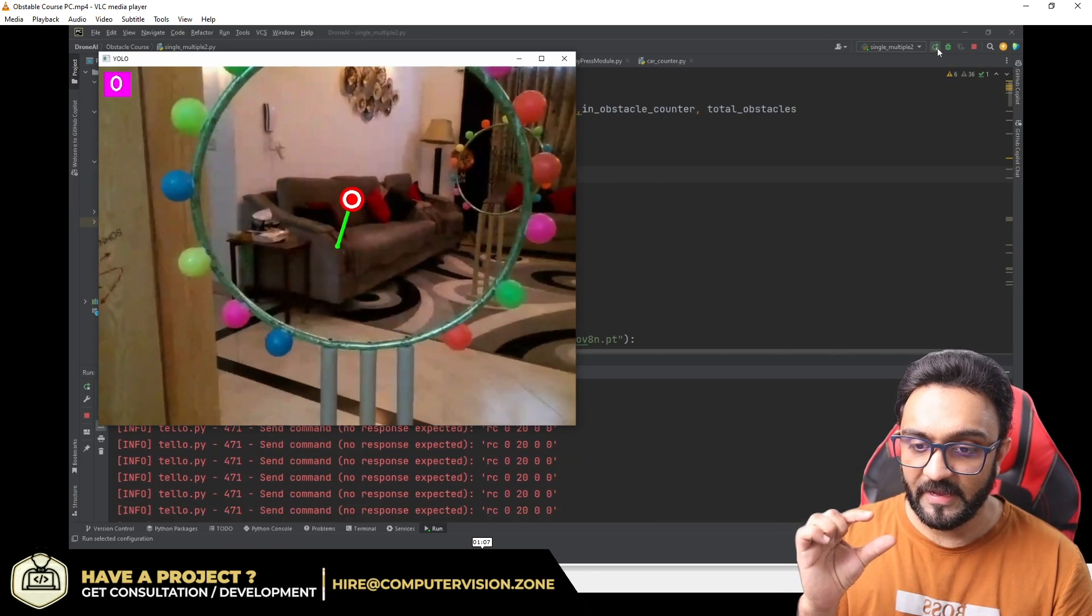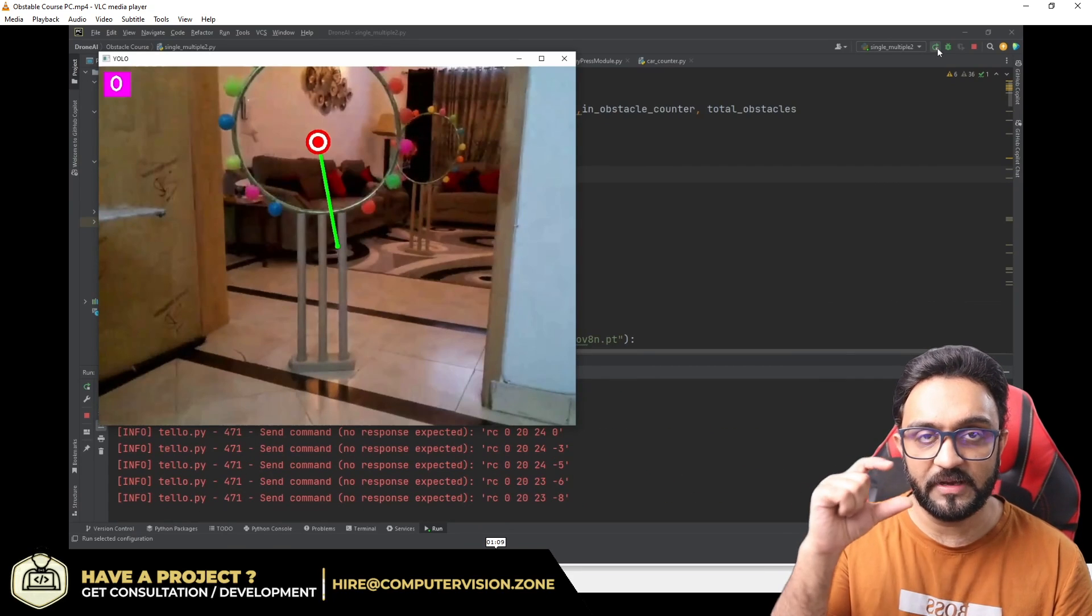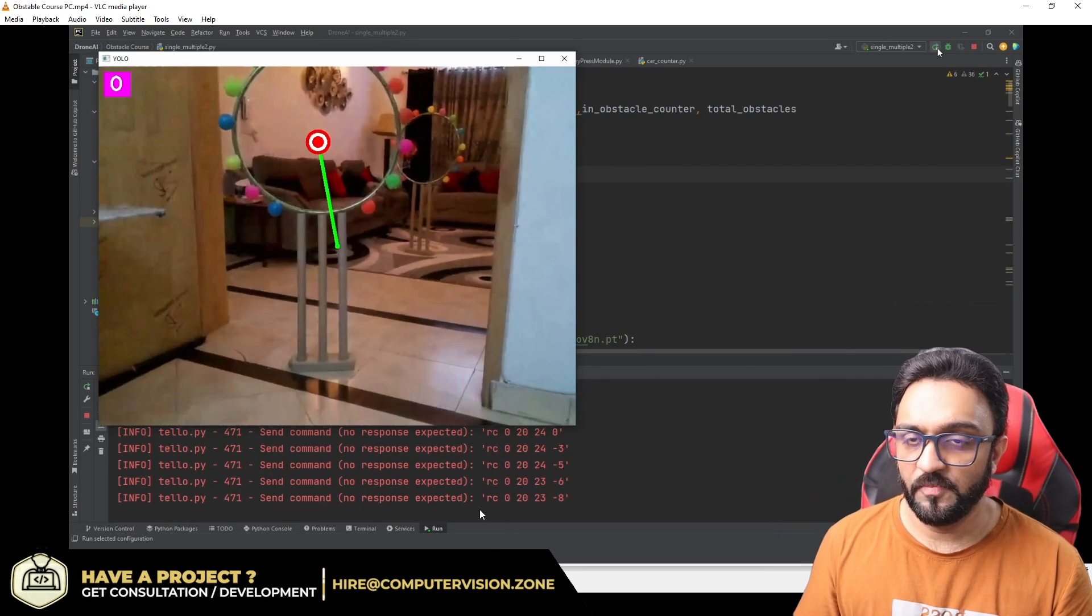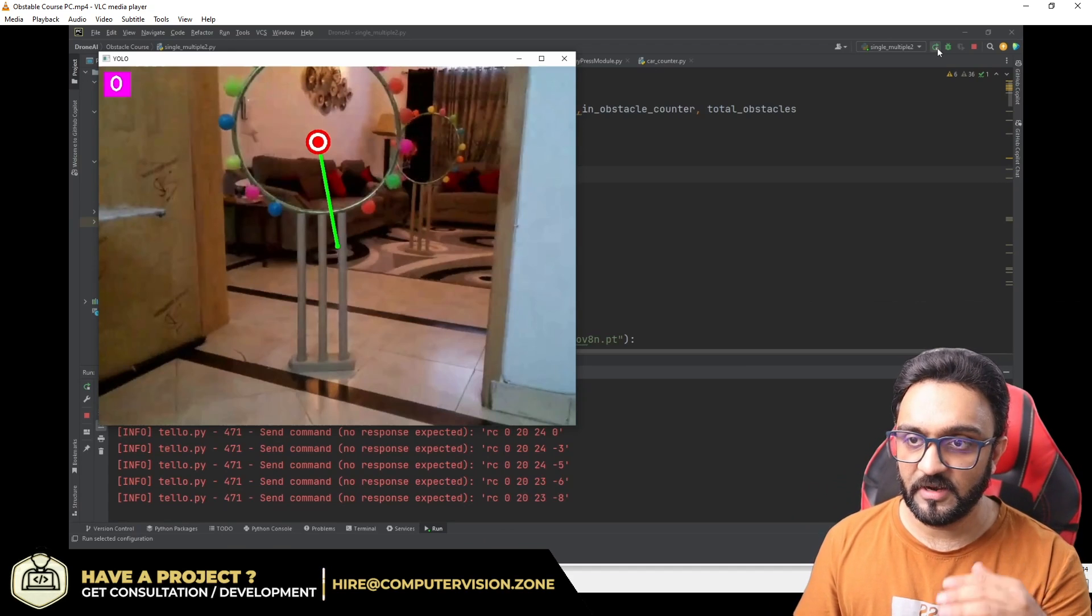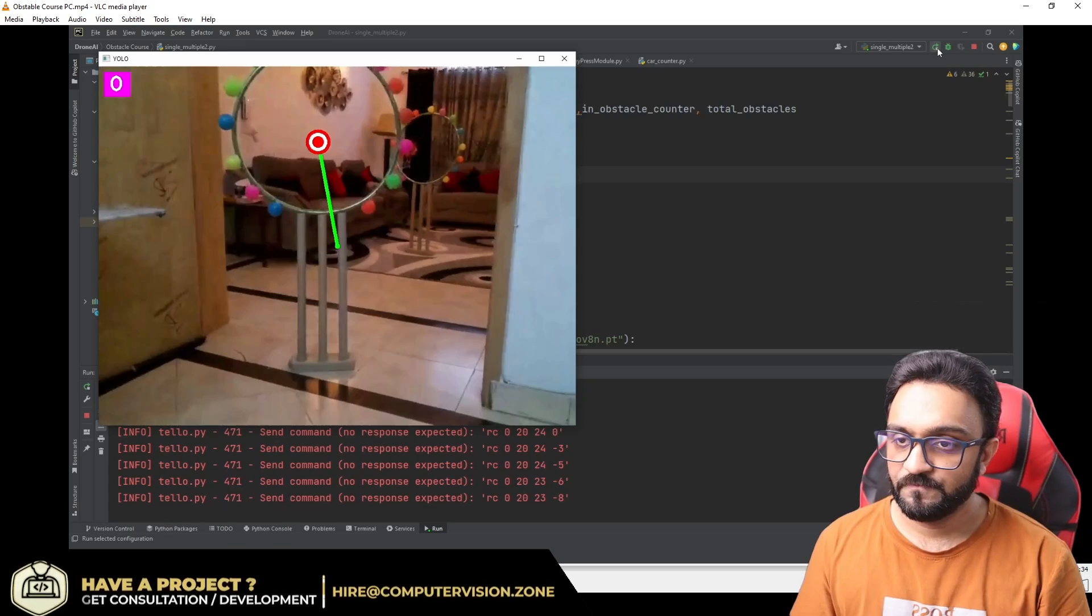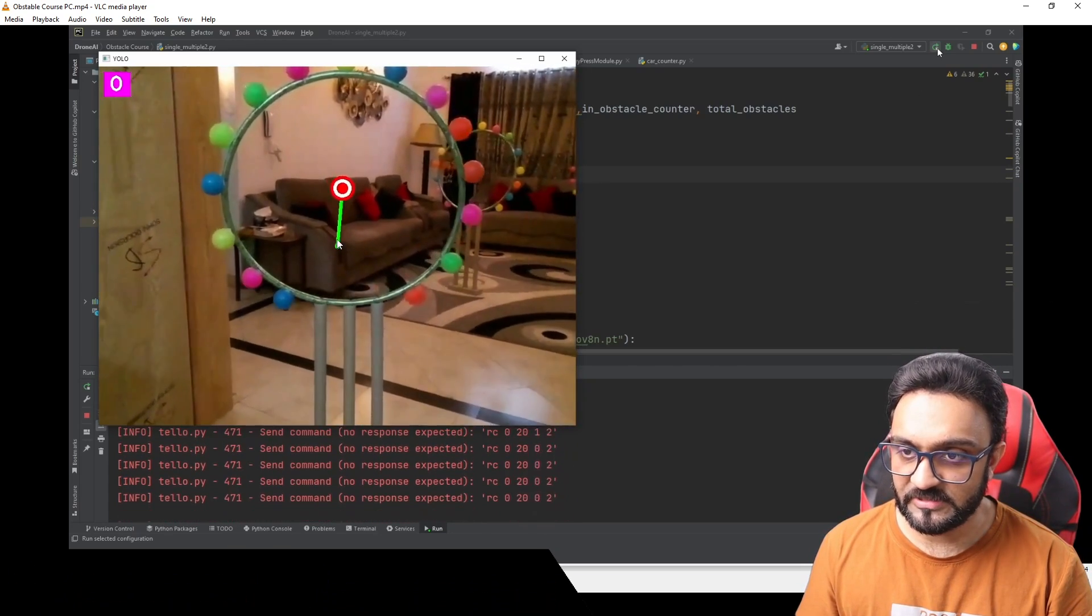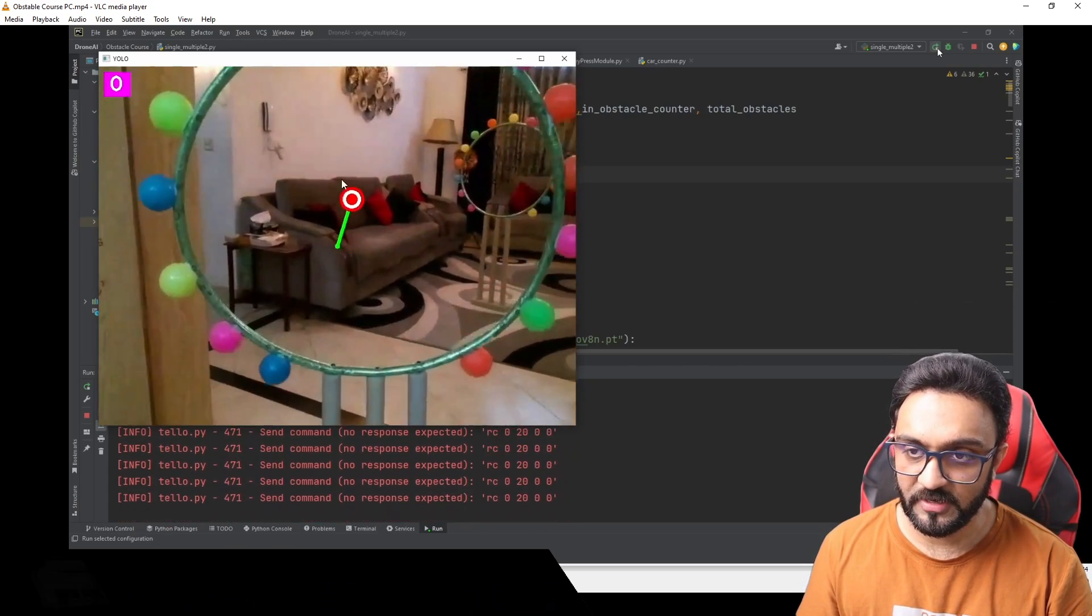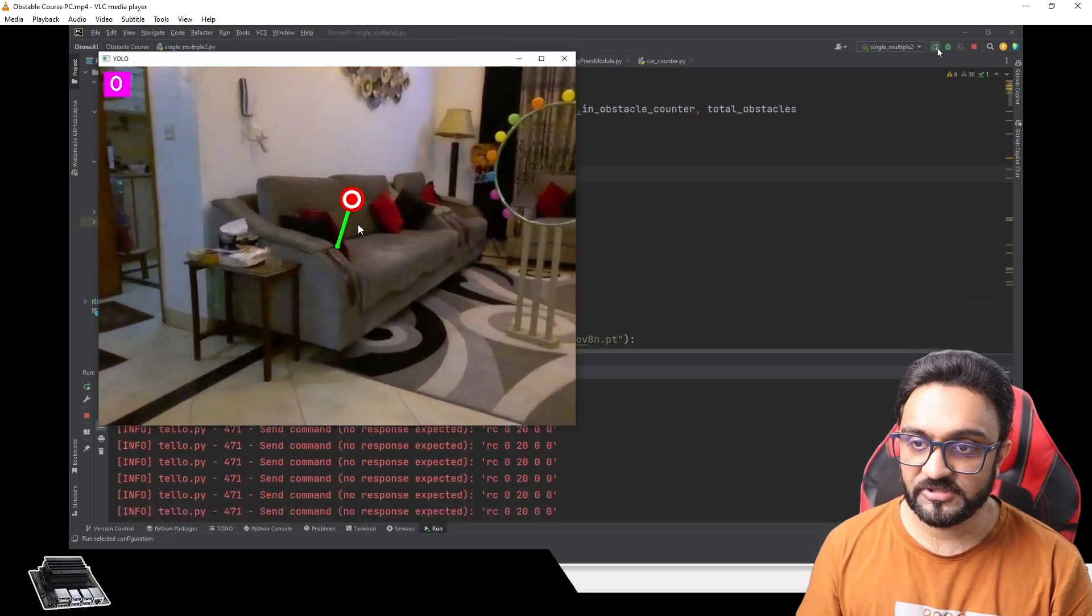You can see this line is becoming smaller and smaller. After a certain amount, this line will become steady because we don't want to move it too much when it's close to the center, otherwise it will keep moving back and forth.